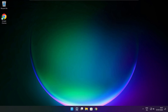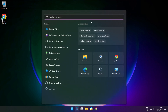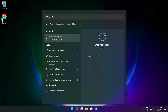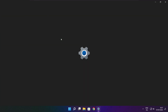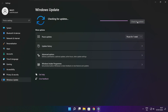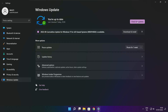Click the search bar and type Update. Click Check for Updates. Click Check for Updates. After completed, click close.